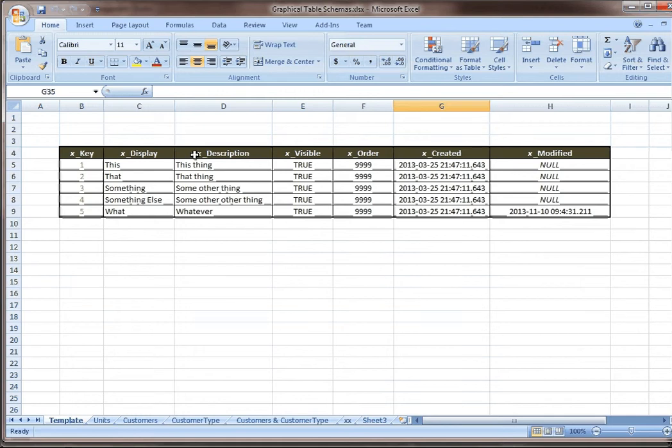Like for a table on units of measure, I'd use the letter U, that kind of thing. I always call the auto number increment field key. And then I always have two text fields, one I call display, one I call description.